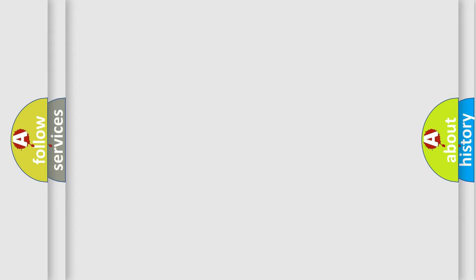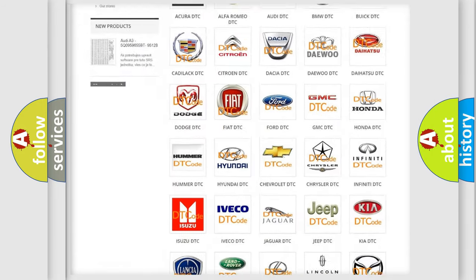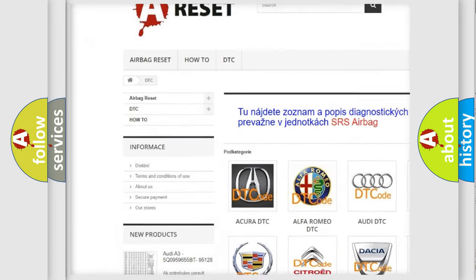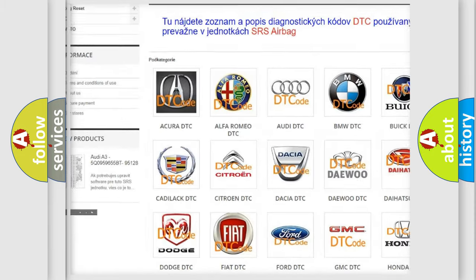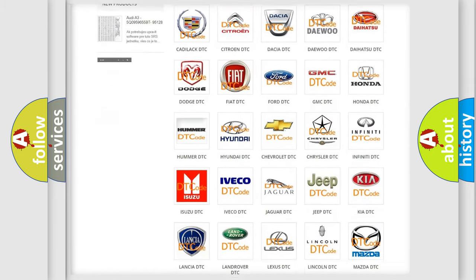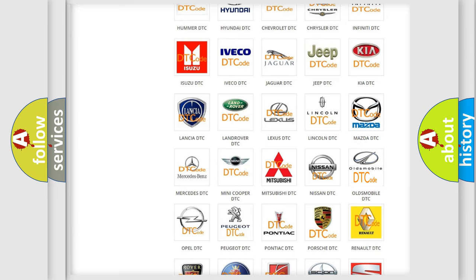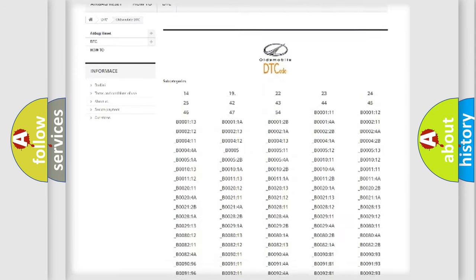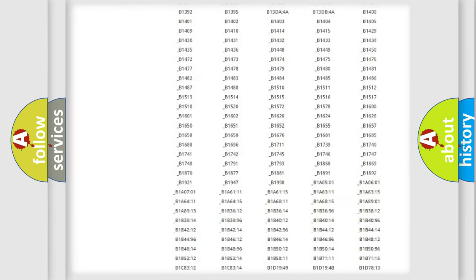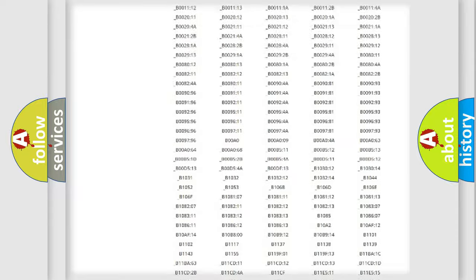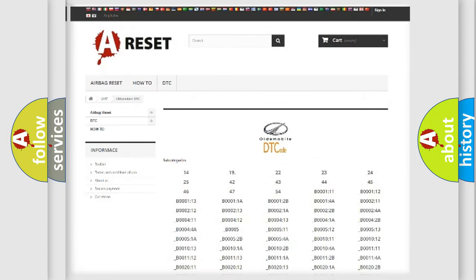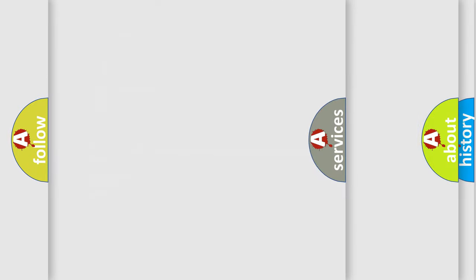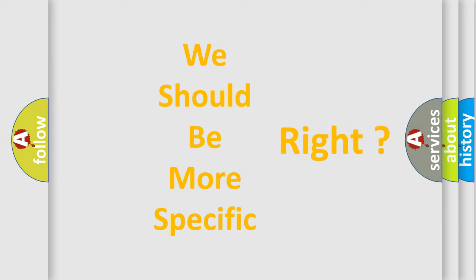Our website airbagreset.sk produces useful videos for you. You do not have to go through the OBD-II protocol anymore to know how to troubleshoot any car breakdown. You will find all the diagnostic codes that can be diagnosed in Oldsmobile vehicles, and also many other useful things. The following demonstration will help you look into the world of software for car control units.